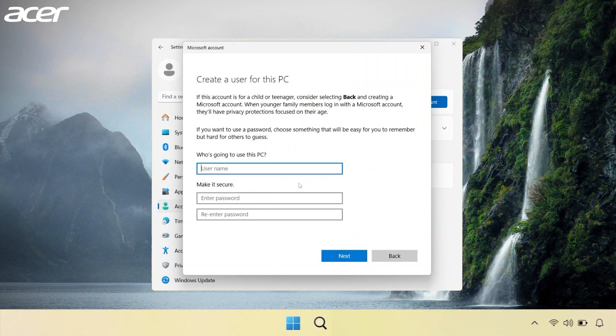When prompted, enter the user name for the account, then enter a password. If you don't want to sign in with a password, leave the password boxes empty and select Next.